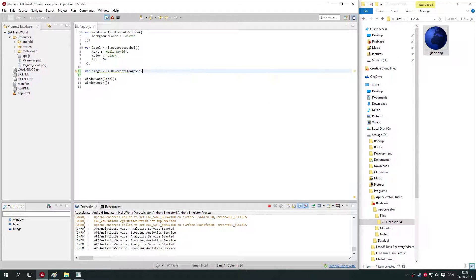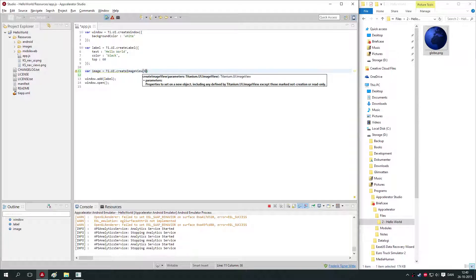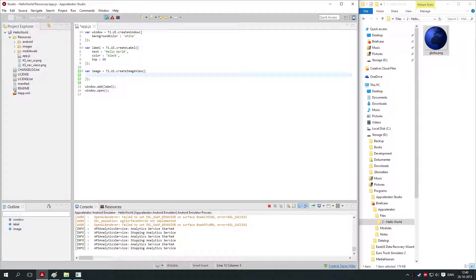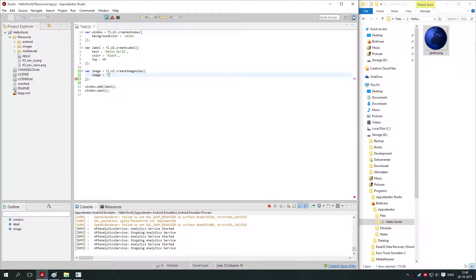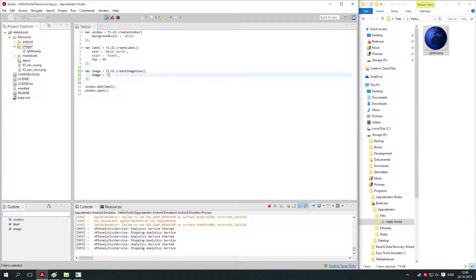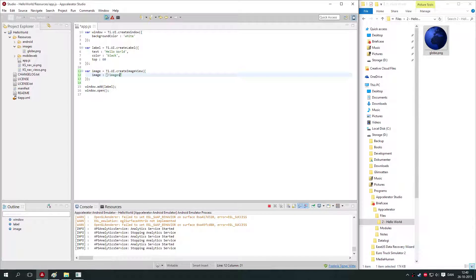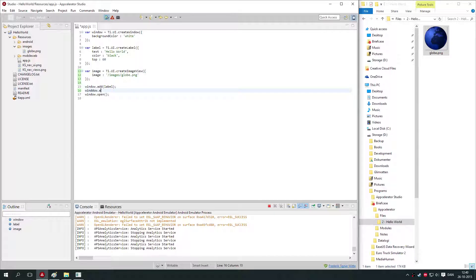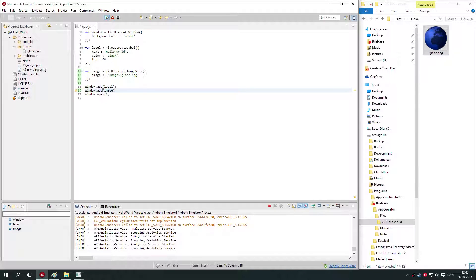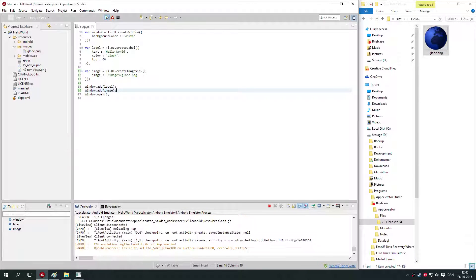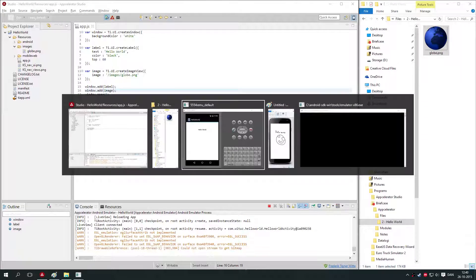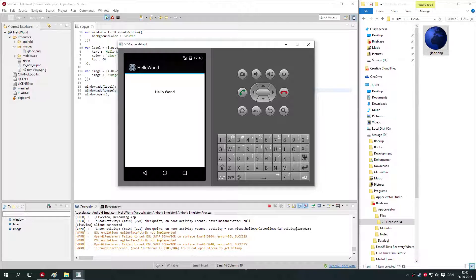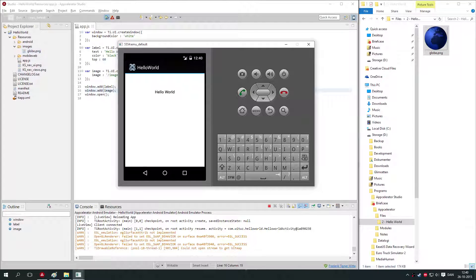What we do here is we create what's called an image view. We say var image equals Ti.UI.createImageView. The basic parameters of an image view is that you need to specify the path of the image that you're using. We say image, and it's in the images folder, so we start with a slash. We say /images/globe.png, so that you point it to where the globe image is. We need to of course add it: window.add the image.